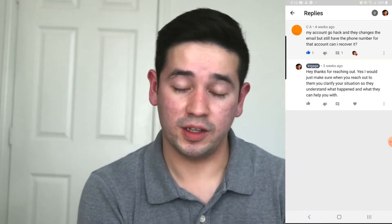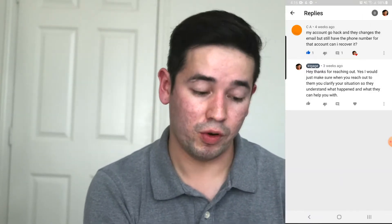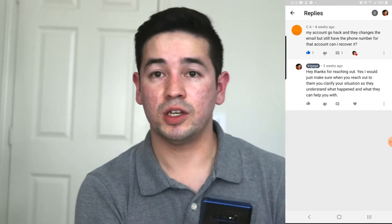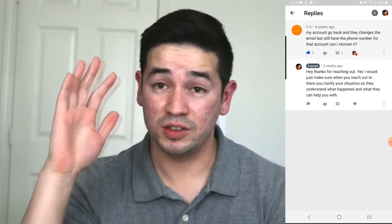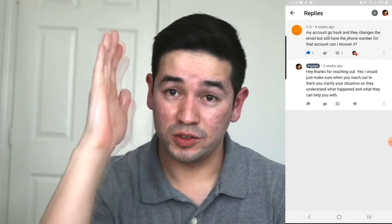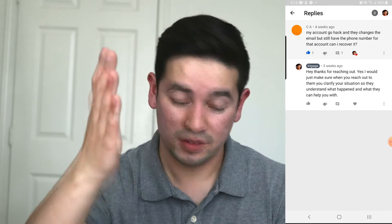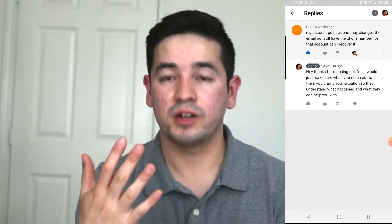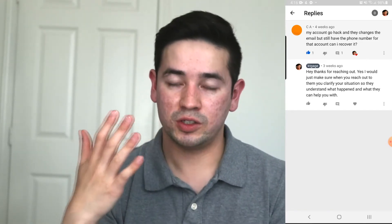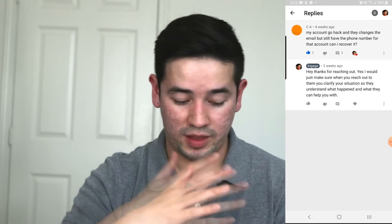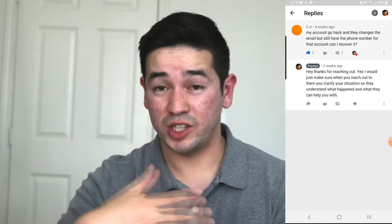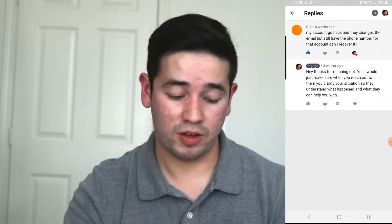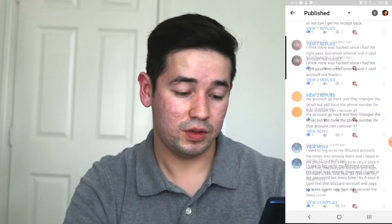As I just mentioned, you need to create a ticket. Once you create a ticket, you need to clarify your situation and they'll be able to understand what happened and then help you.